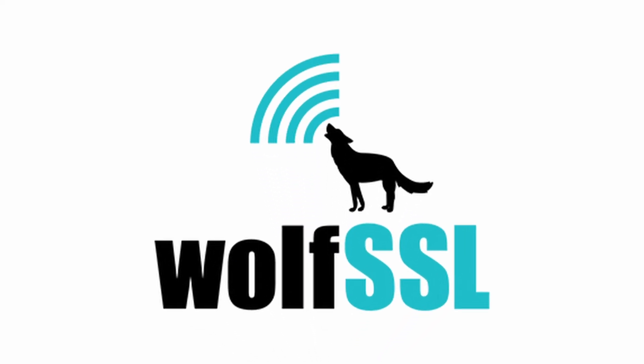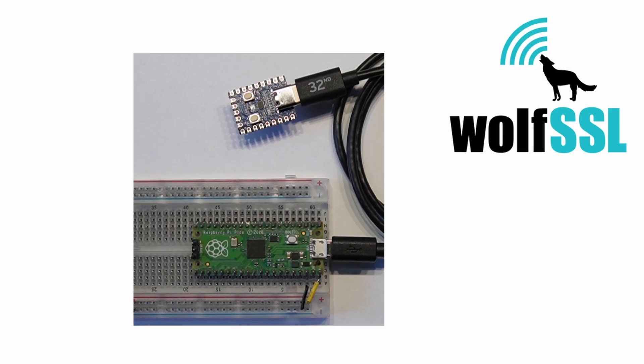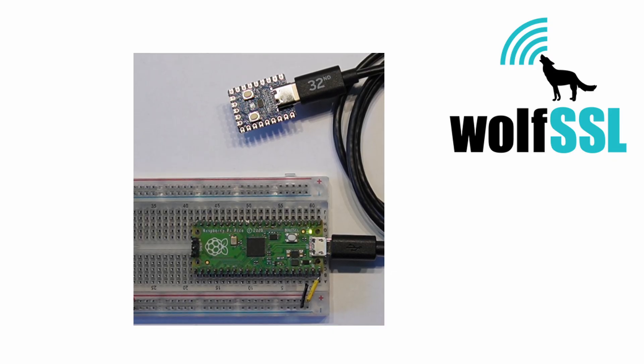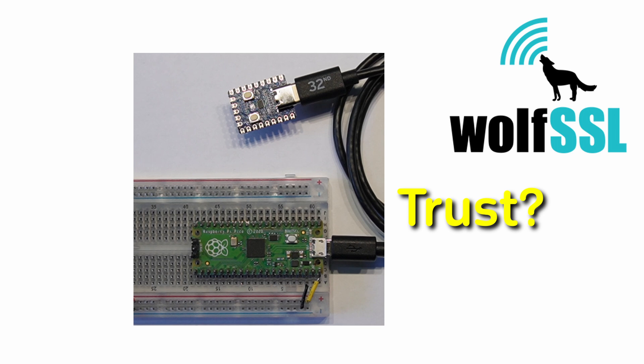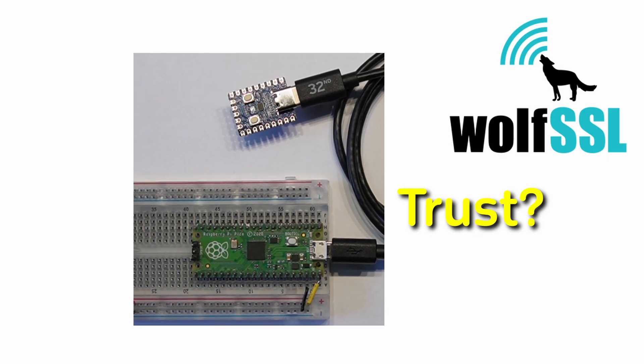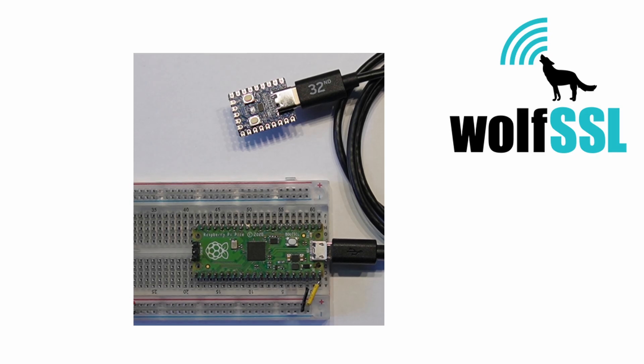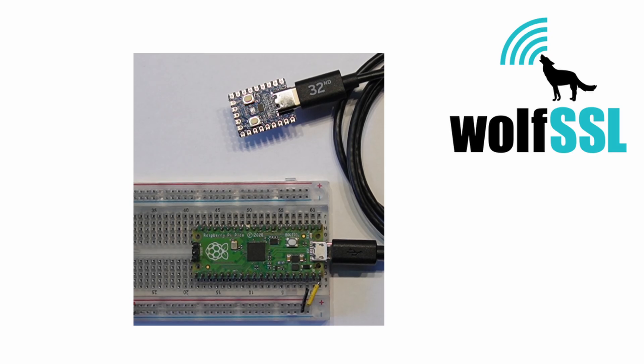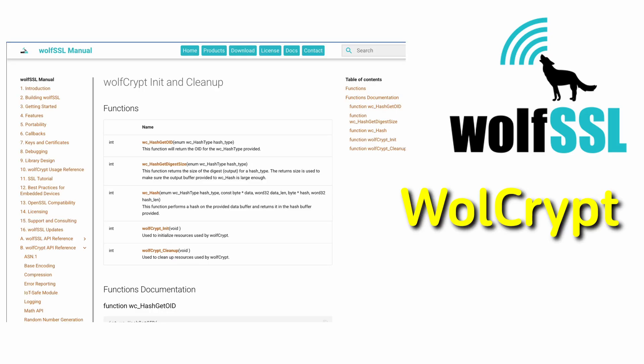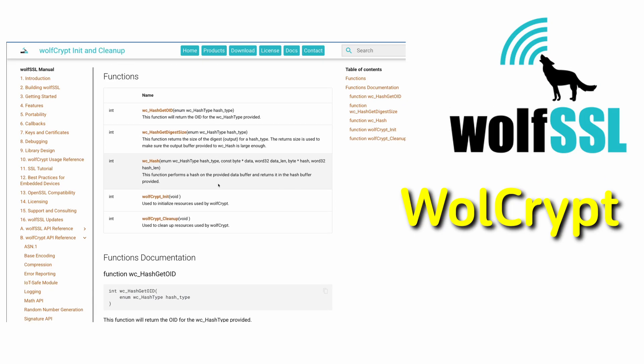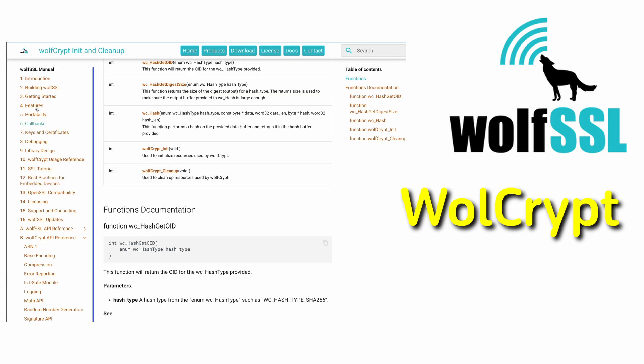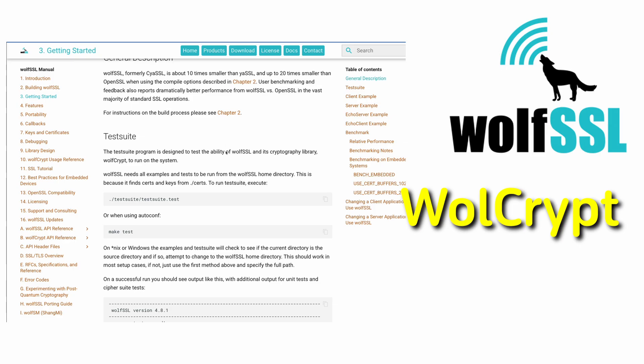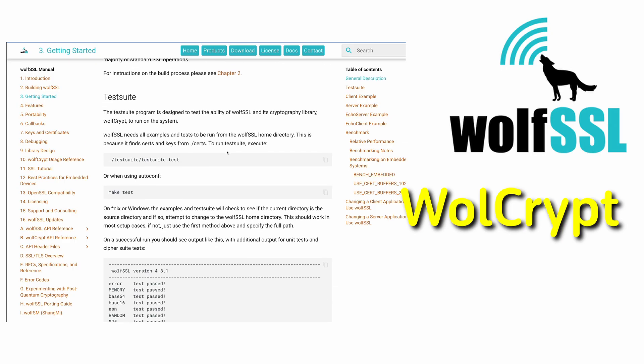This video is sponsored by WolfSSL. In this example today, I'm connecting two devices together. And as soon as we do that, we open this question around trust. Do I trust who this other device is? Or has some hacker inserted some other device into our system? That's where services that WolfSSL provide really come in. Things like WolfCrypt that allows us to use cryptographic technology to validate who the other party is and establish trust between us. Go check out WolfSSL today.